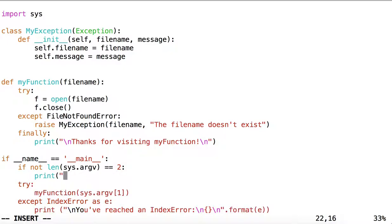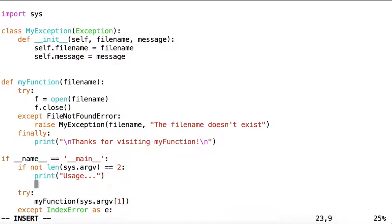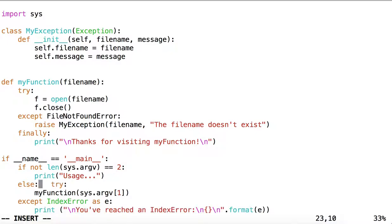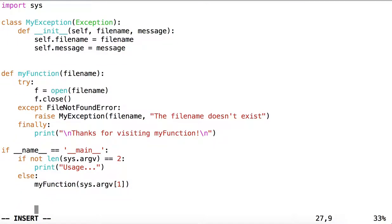Then we could simply print a usage message and exit, or run the script in else instead of printing the usage message.